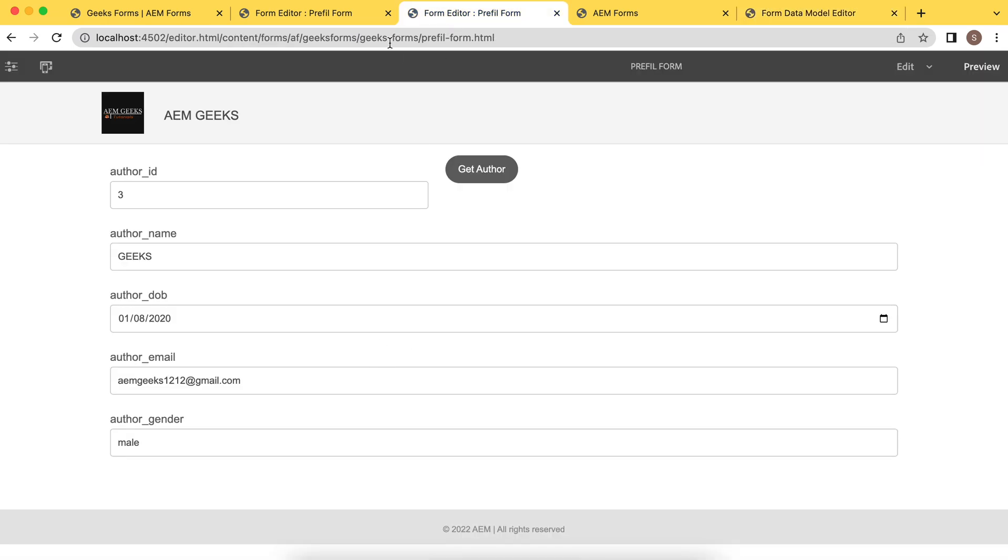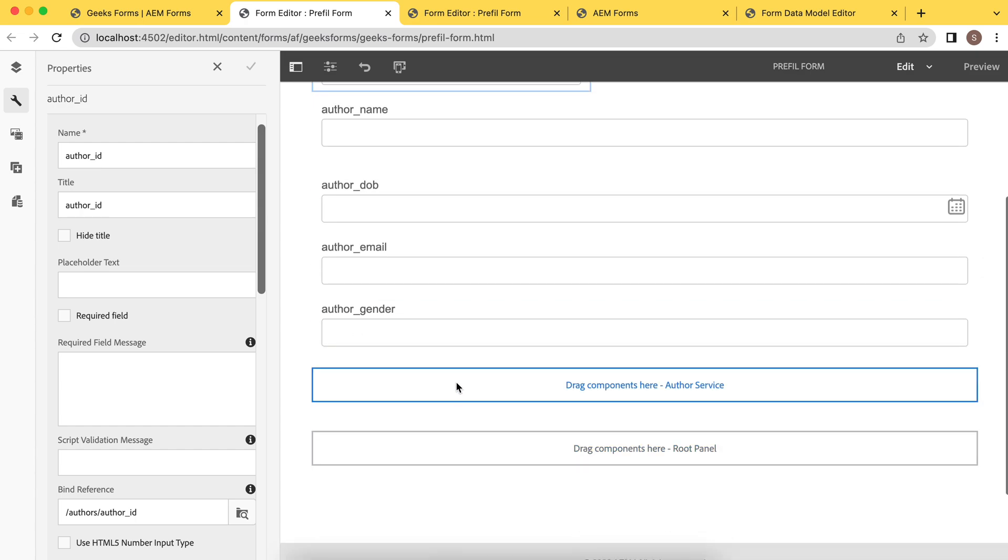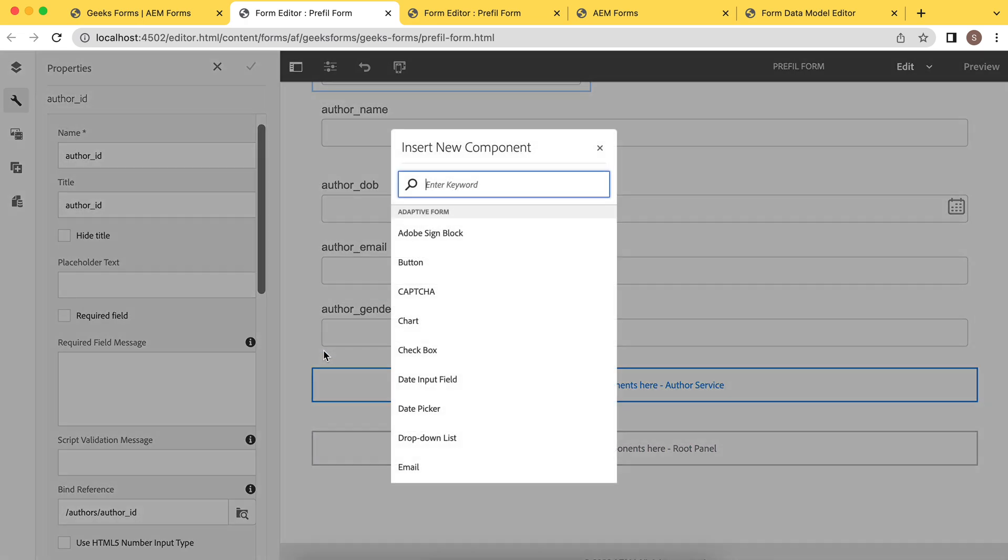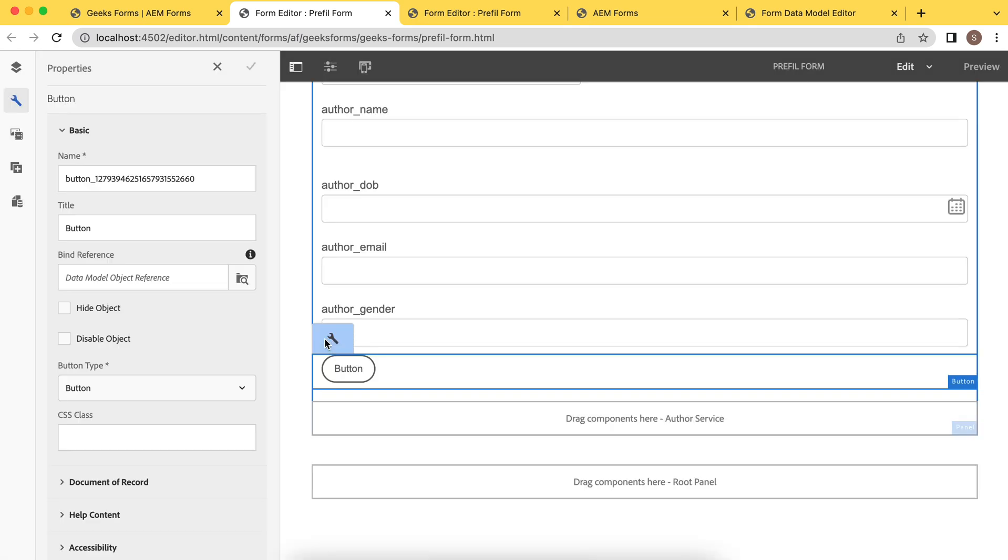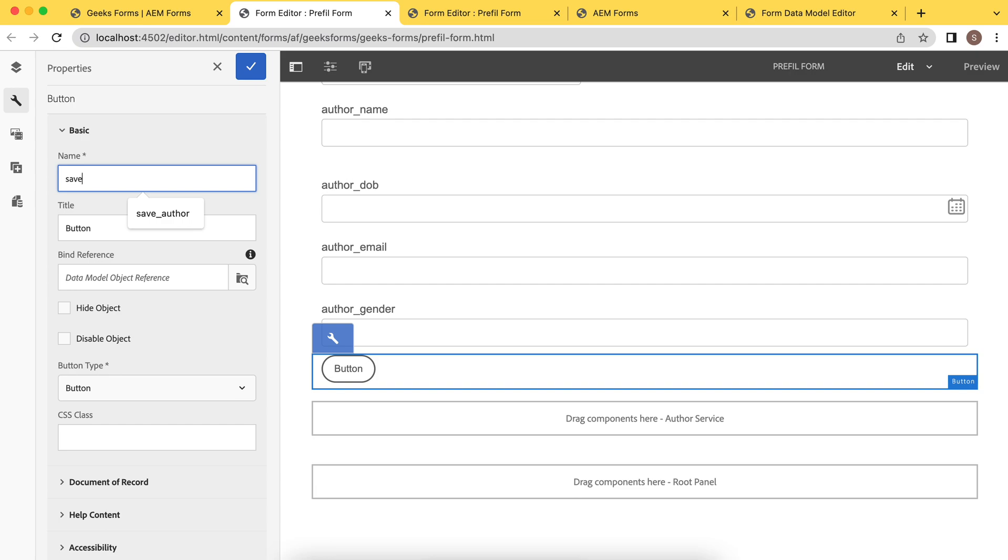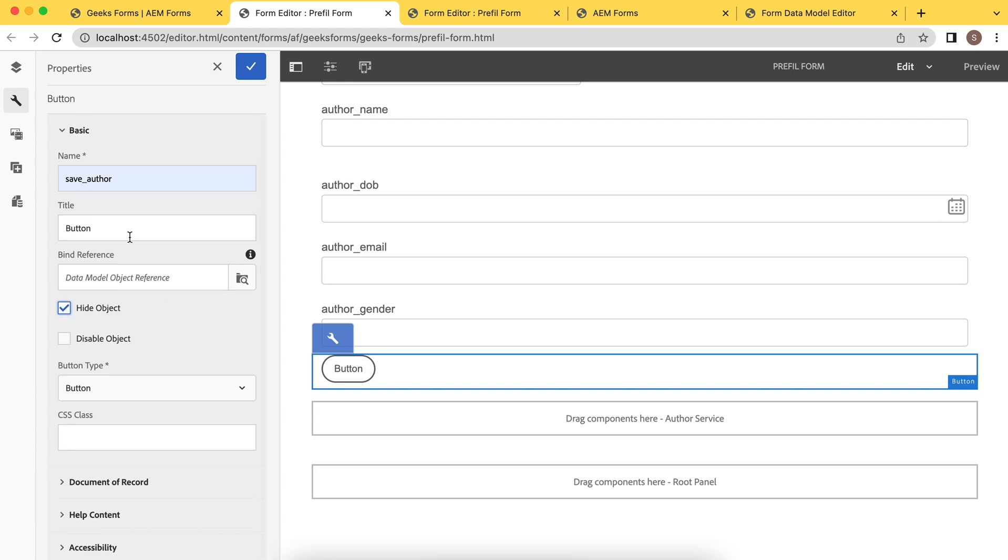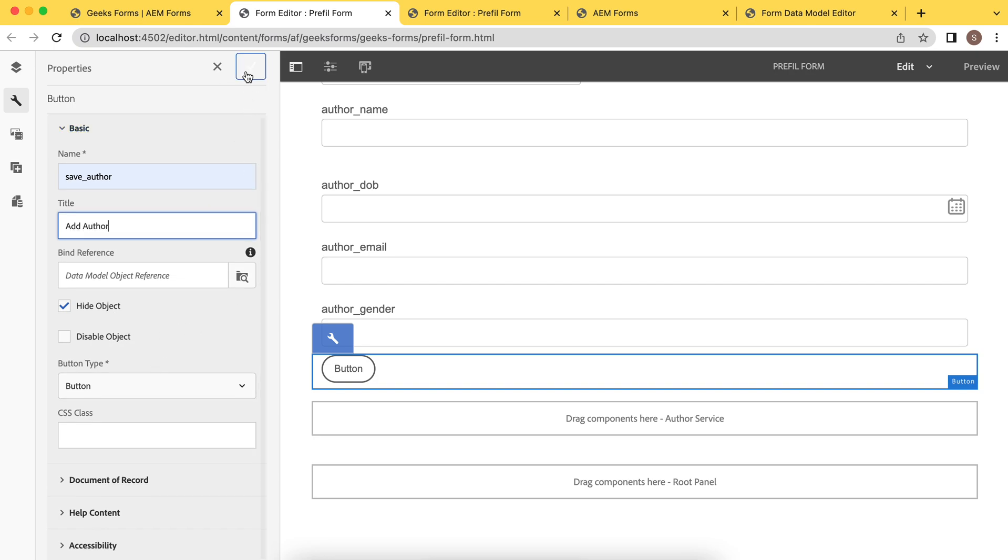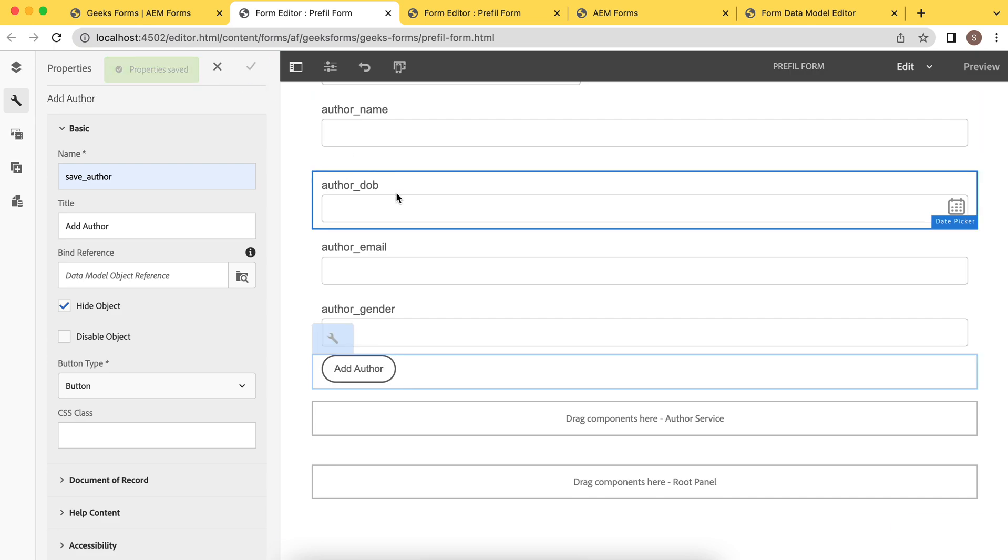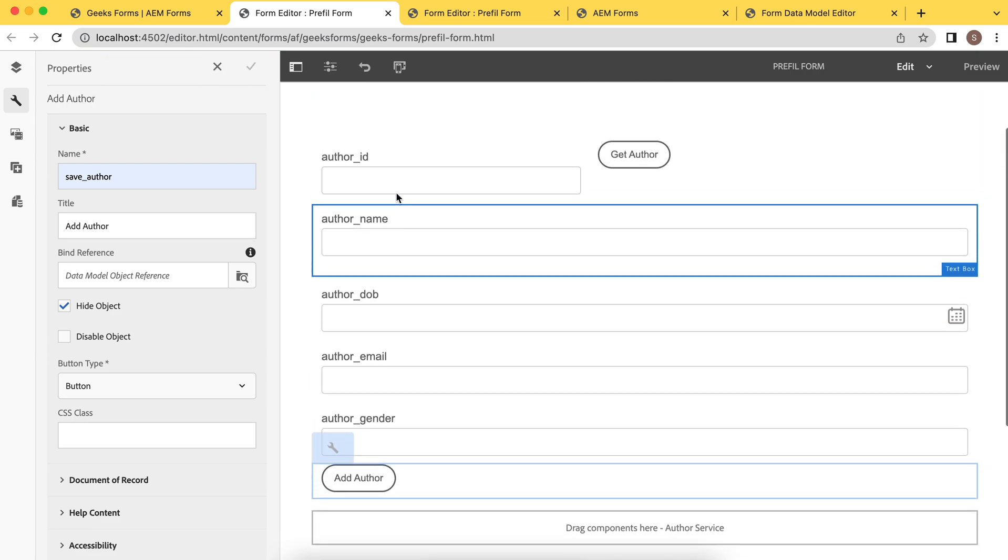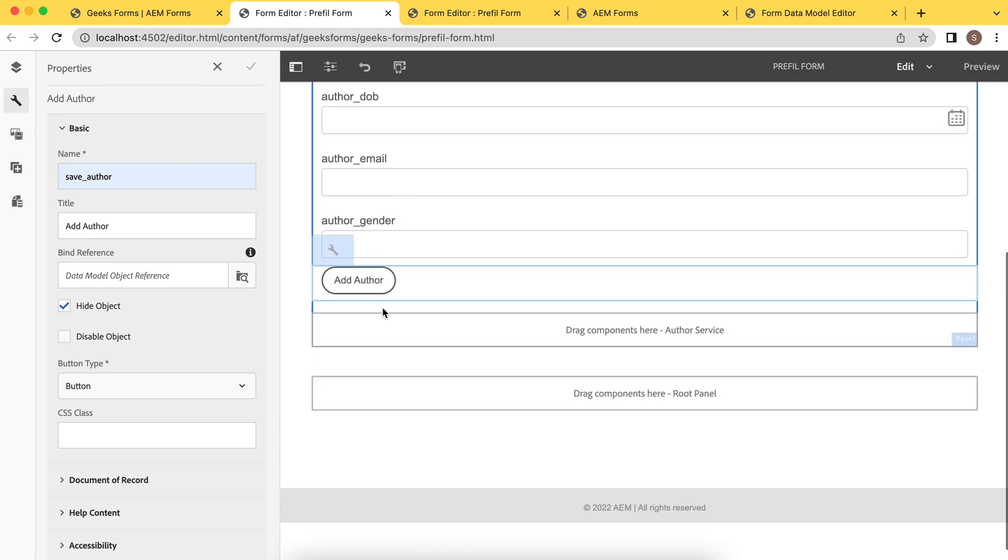So how are we going to do that? Let me add a button here. Simple button, not submit button. Let me update this. Let's say save button, save author. And let's say add author, just add title. That's it. I'm not binding anything here. Just save it. And if you see, now add a rule to it, same way as we created in previous tutorial.